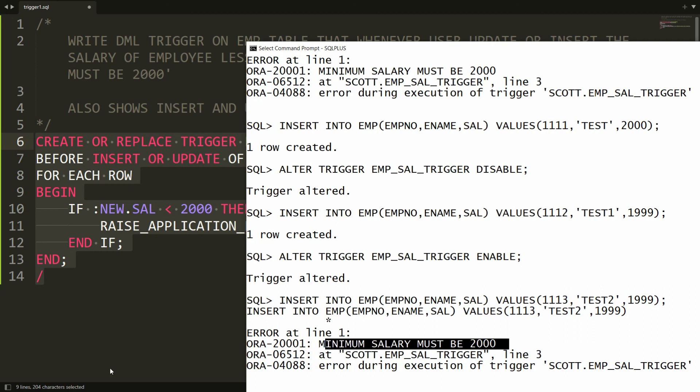So this is the way you can write a DML trigger in Oracle. That's it from my side. If you like this video, please like, share, and subscribe to my channel. Thank you very much, have a nice day.